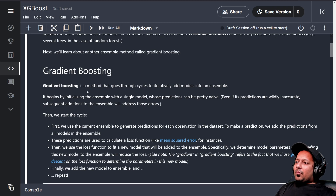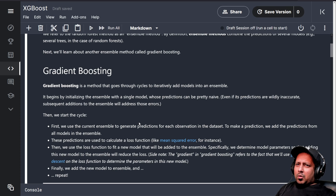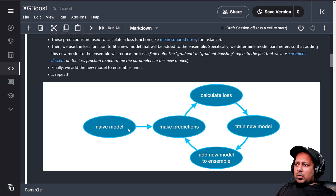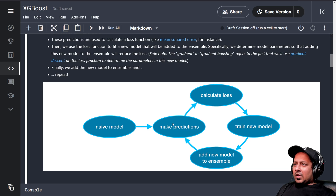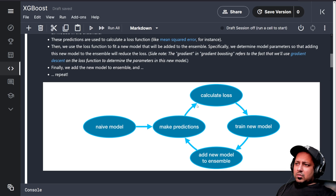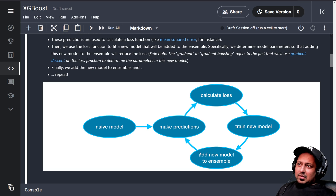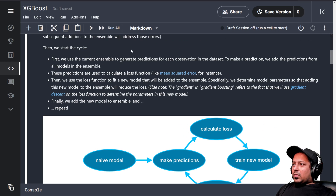I won't go into details of how gradient boosting works, as that's not required for this tutorial. I will probably make a longer video about it later. How it works is: you have a naive model — most of the time it's decision trees. That naive model makes predictions, and based on those predictions you calculate some kind of loss, like mean squared error. Based on that loss, you train a new model and add that model to the ensemble.